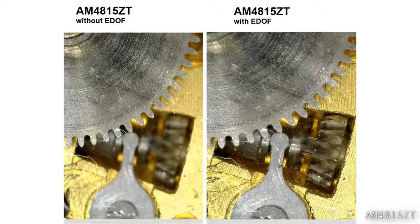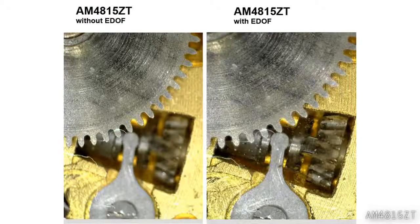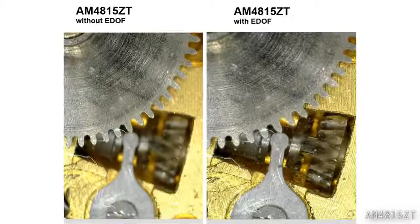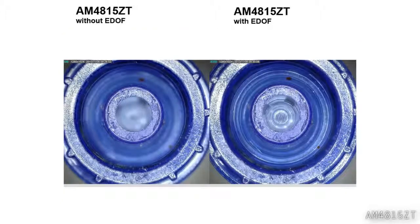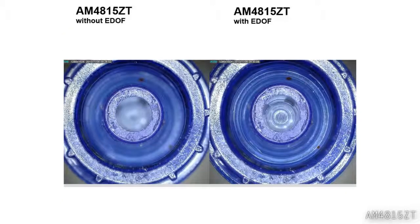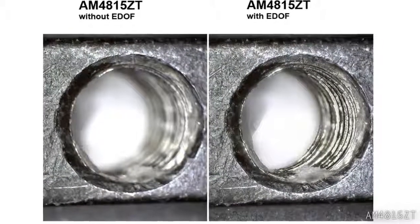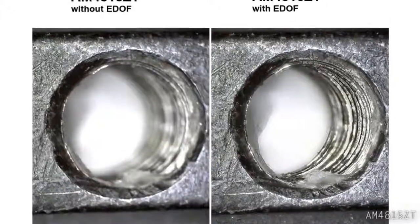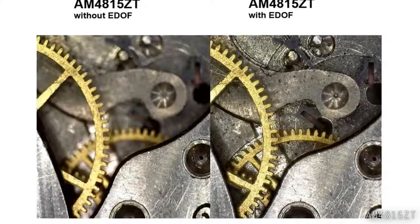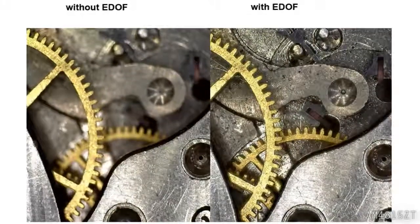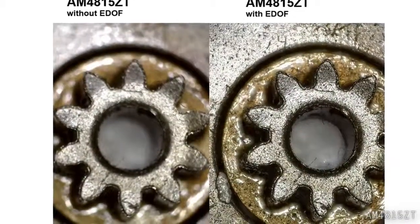Here are some comparison images with and without Extended Depth of Field.